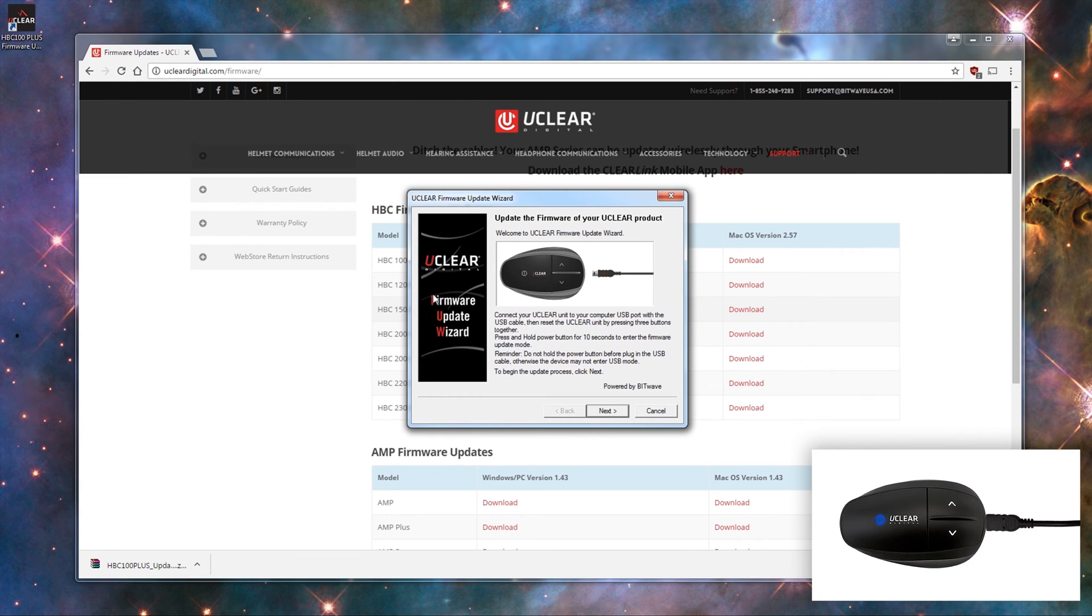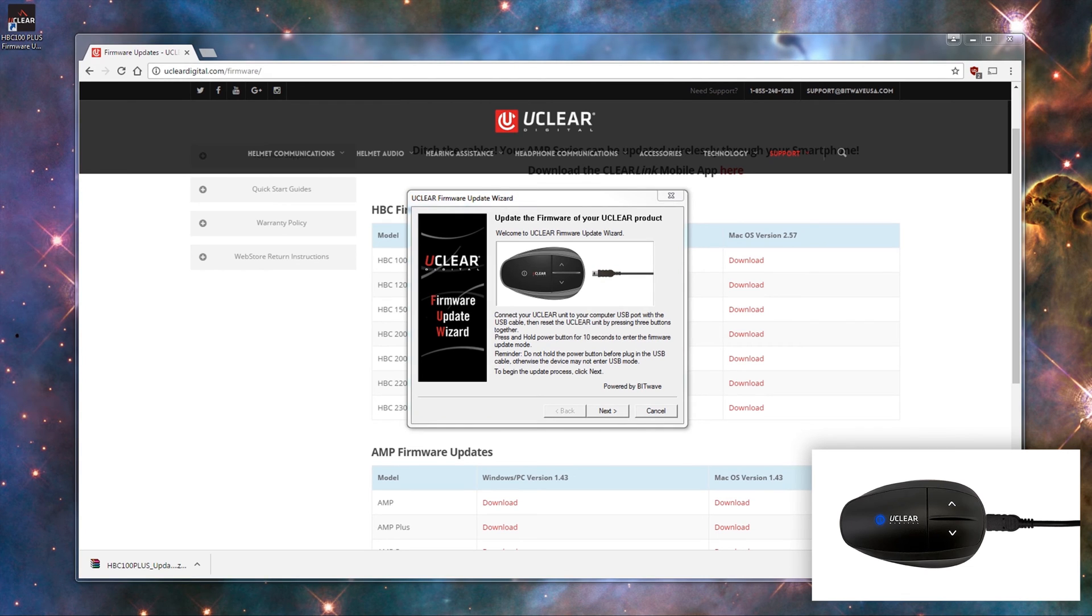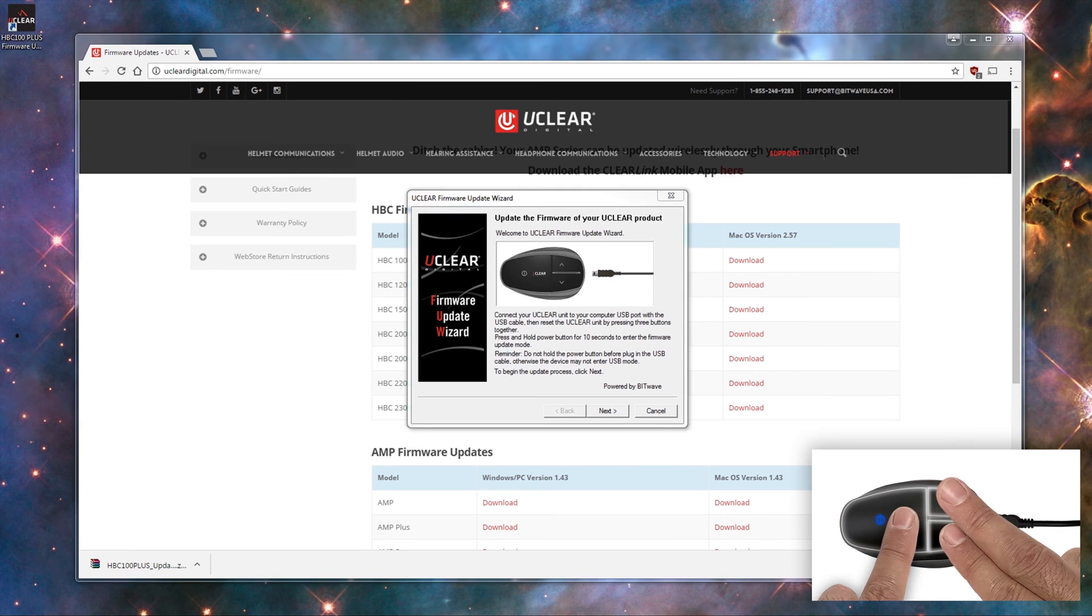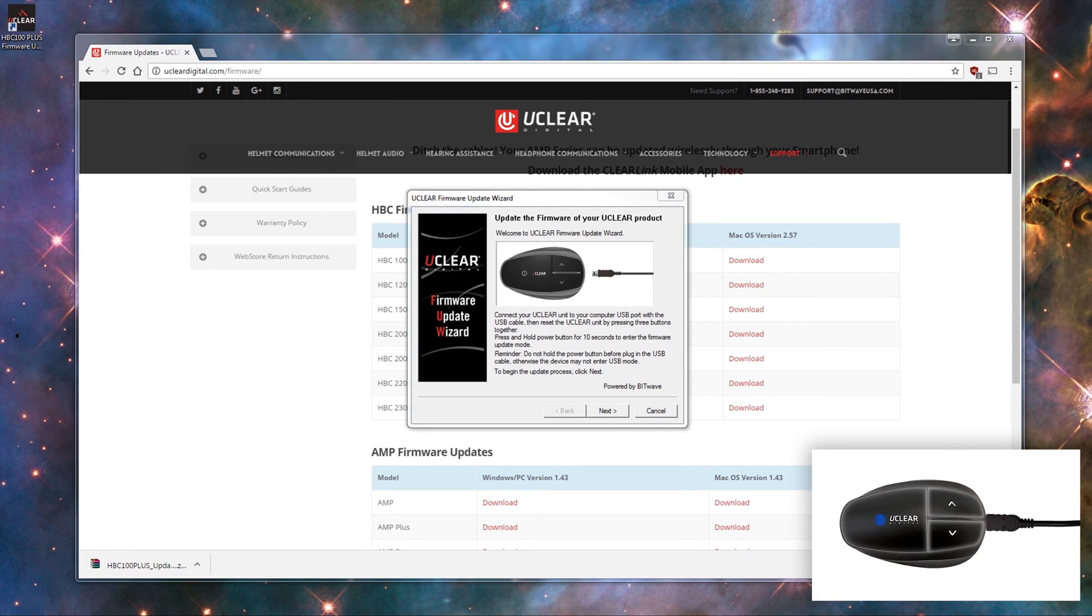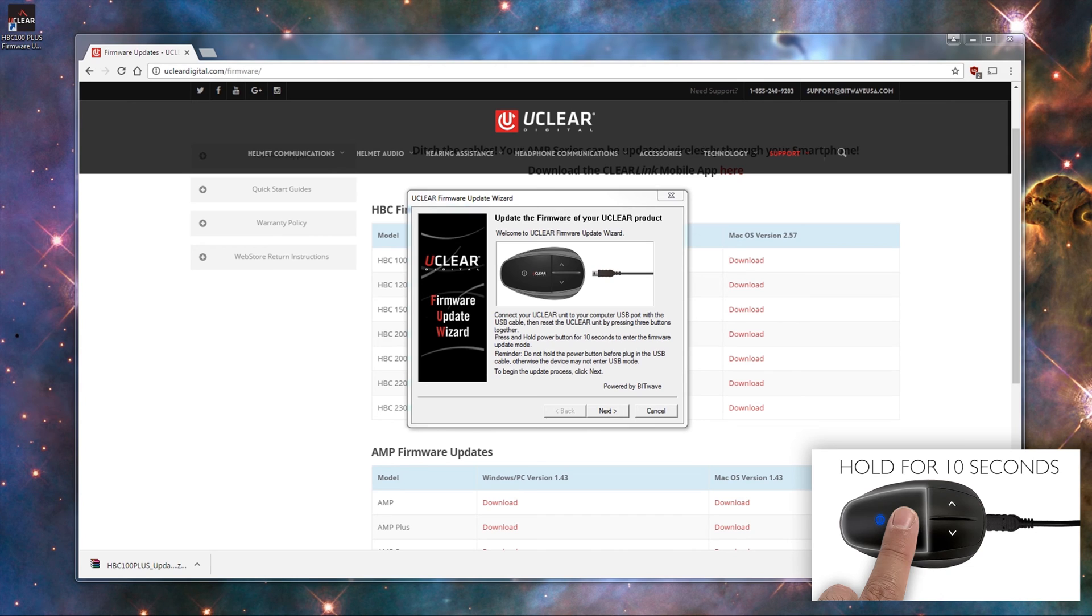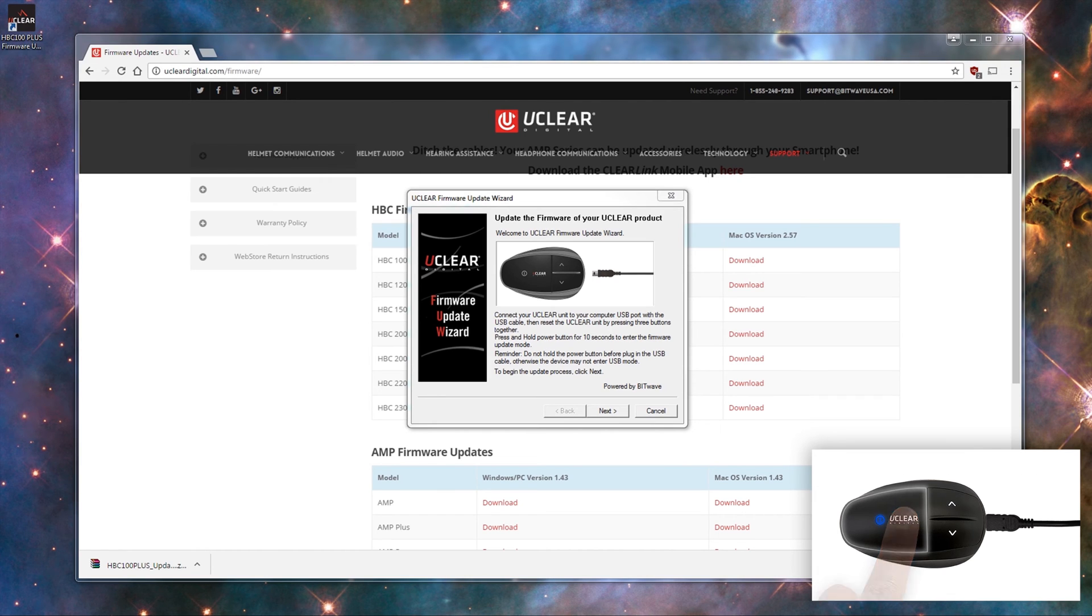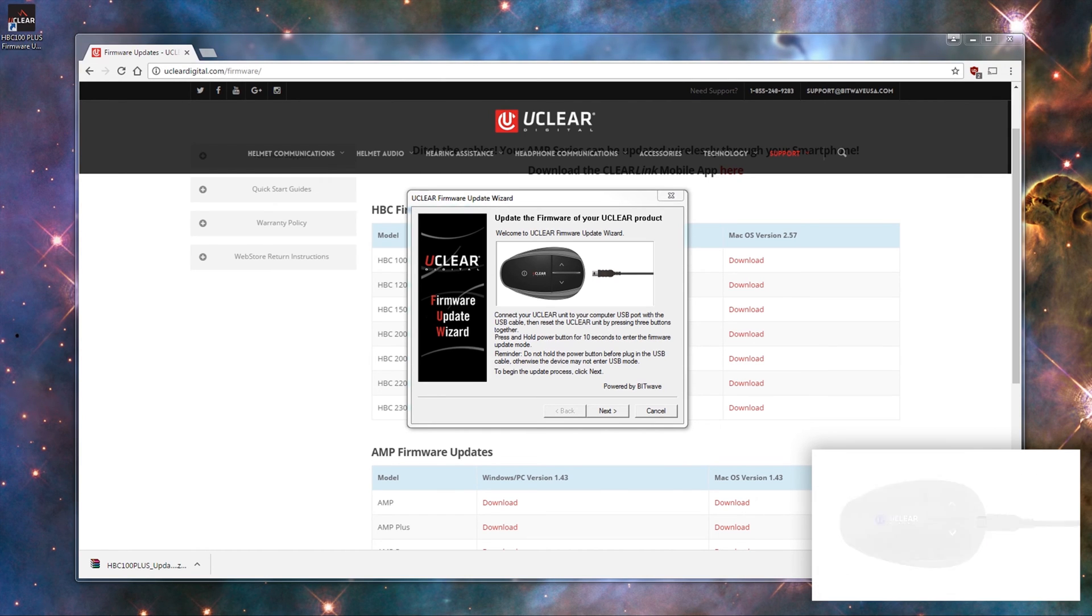Once it's plugged in, there is a two-step process that we have to do in order for the computer to recognize the device. First, you will do a reset by pressing all three buttons down. After releasing all three buttons, immediately press and hold the power button. Once held, your computer should make this sound. And at that point, you can release the power button.